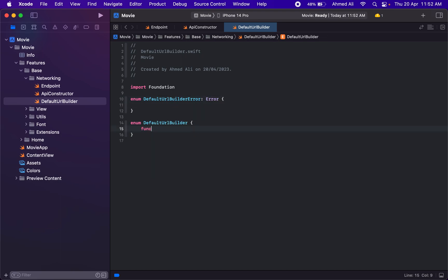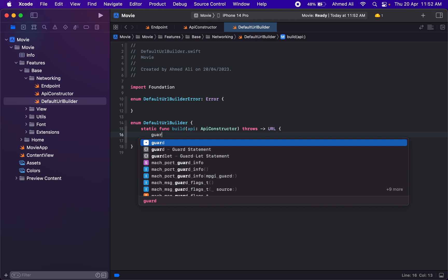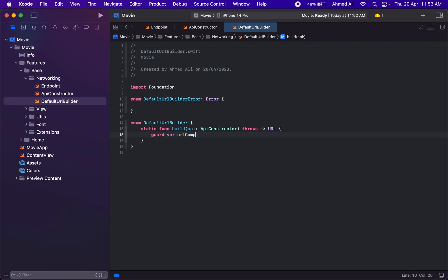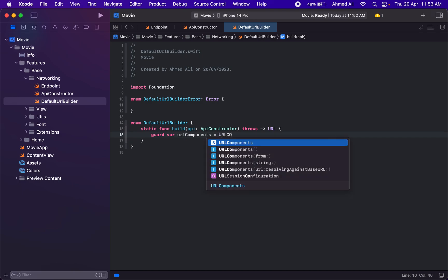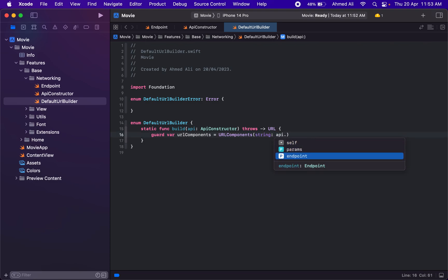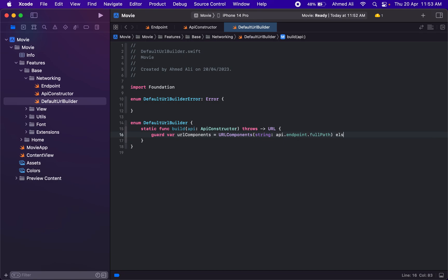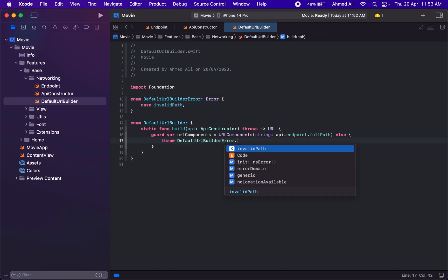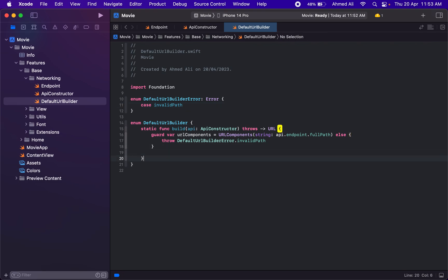If any API wants to pass query parameters, we'll support that. If not provided, we'll go with an empty default. Then we need the URL builder — let's name it 'DefaultURLBuilder'. This will build the URL, and we also need an error enum for it. We'll have a static function that takes an API constructor and either throws an error or returns a URL. We start with URL components.